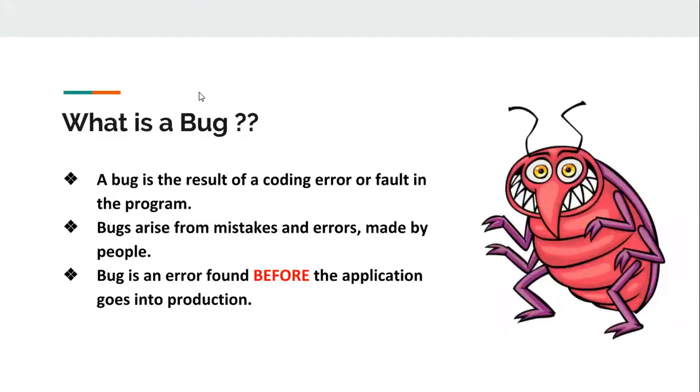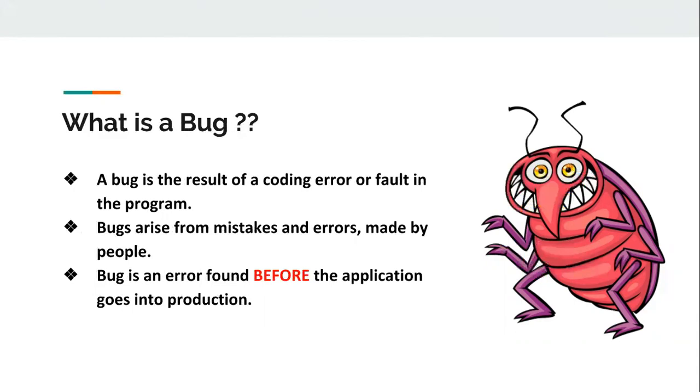What is a bug? A bug is the result of a coding error or fault in the program. It arises from mistakes made by people. A bug is an error found before the application goes into production. Before the application is live and used by other people, whatever mistakes we find are called bugs or defects. It may cause the program to behave in an unintended or unanticipated manner. It is evidence of a fault in the program.